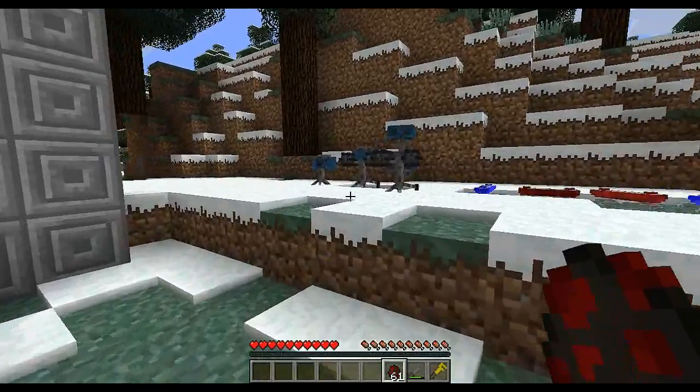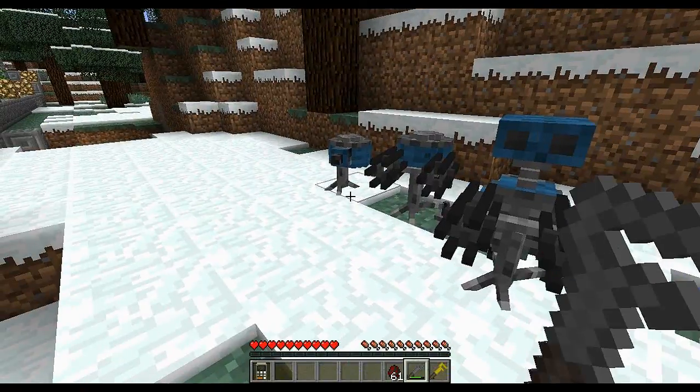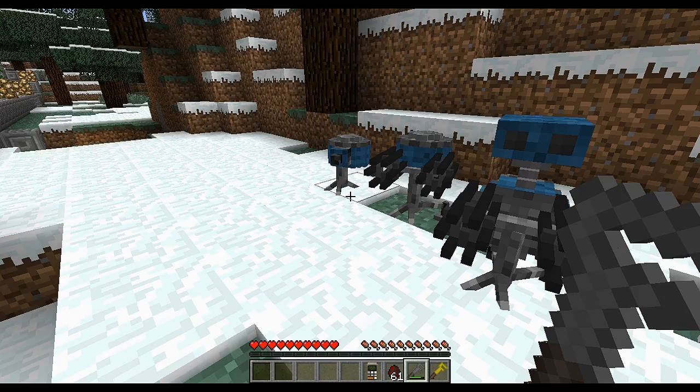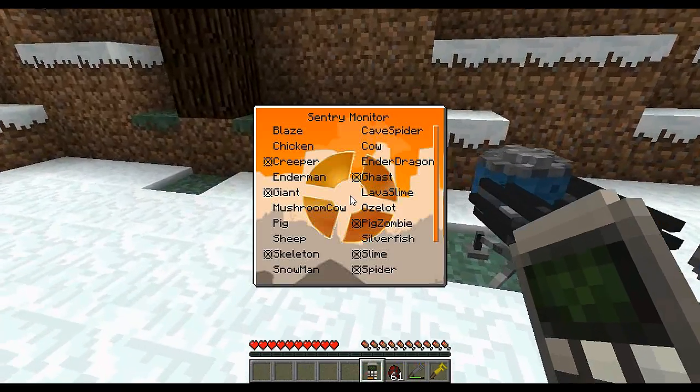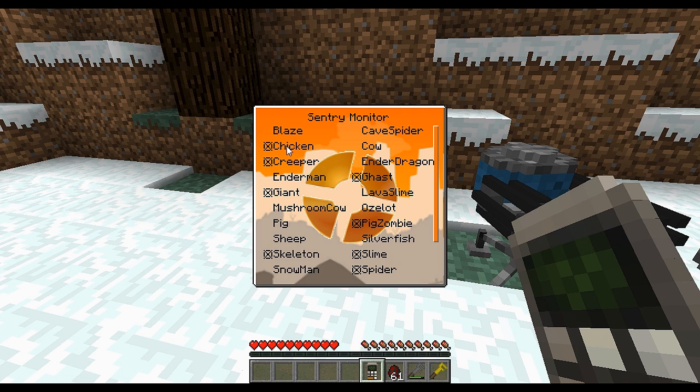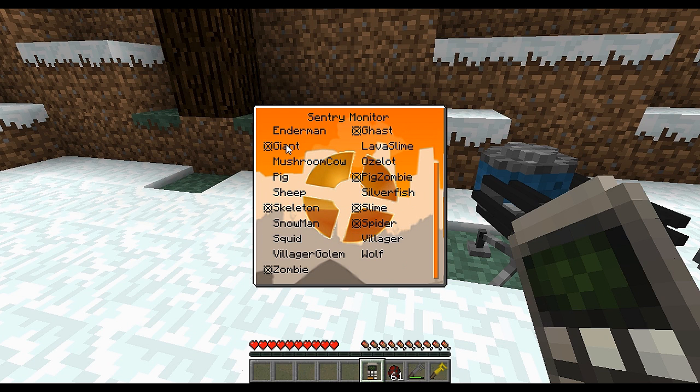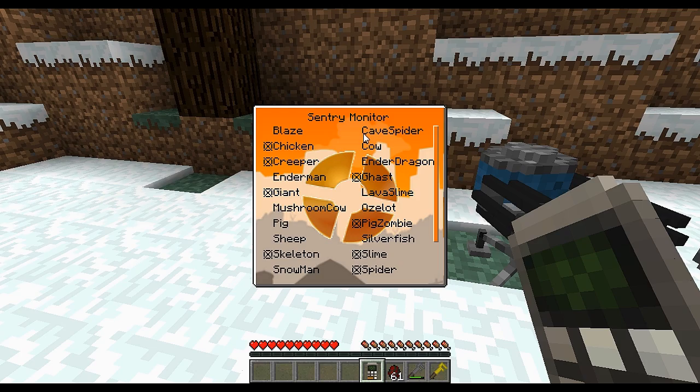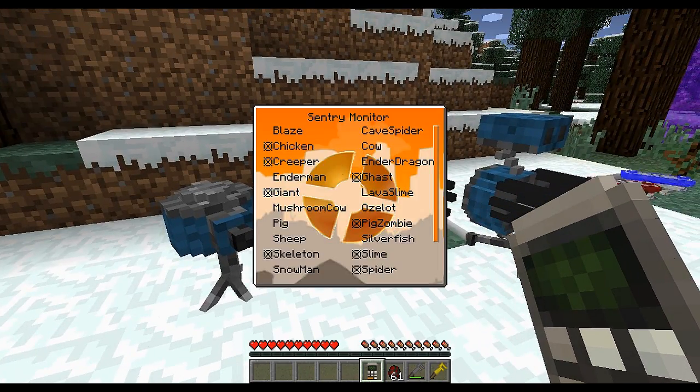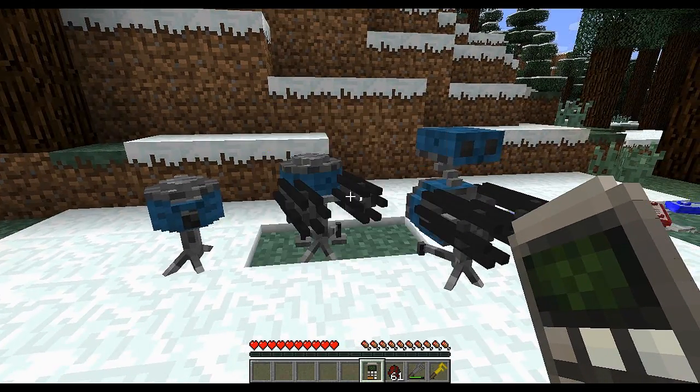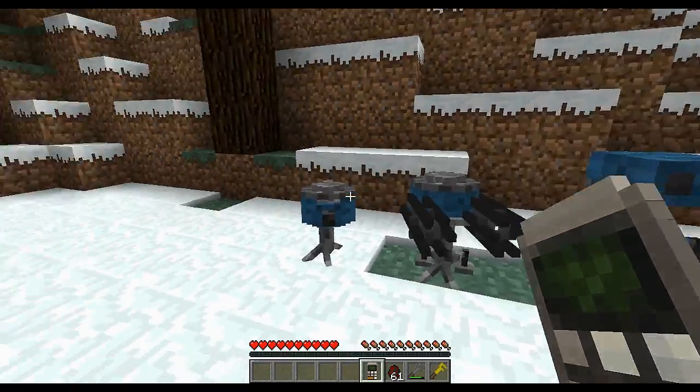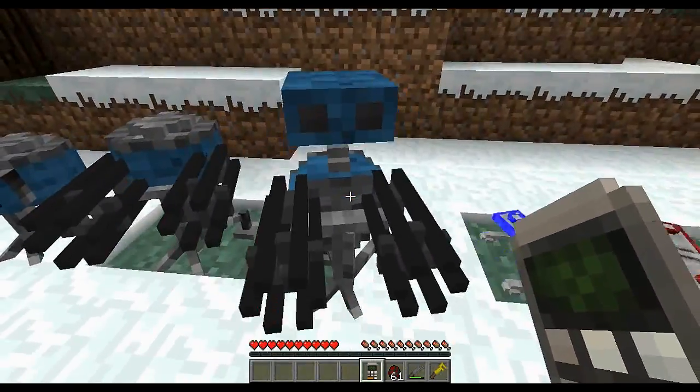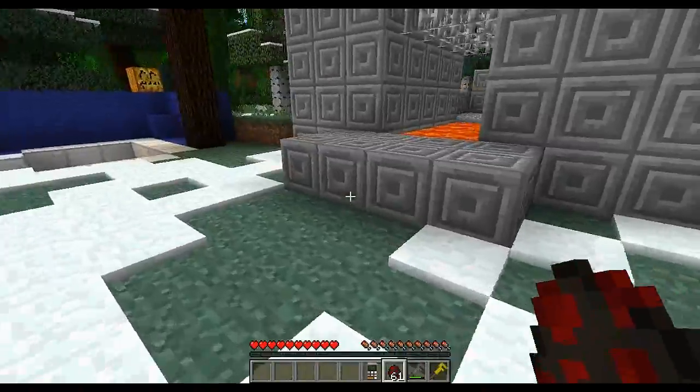There's a Sentry Monitor. I just popped it into my inventory here. Basically, you can select what you want to kill. If you want to kill every single chicken that comes into sight, you can. Pretty much everything here, you can set it to kill, and it will set it for every single Sentry.